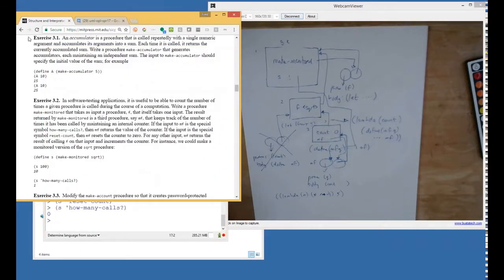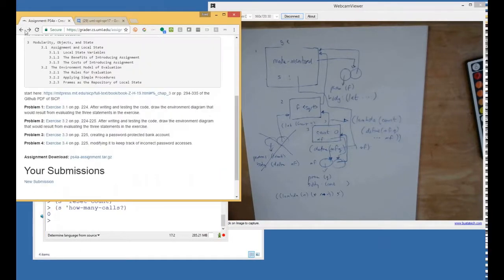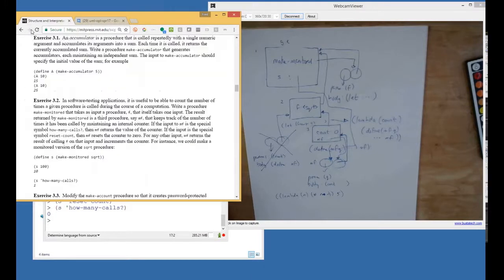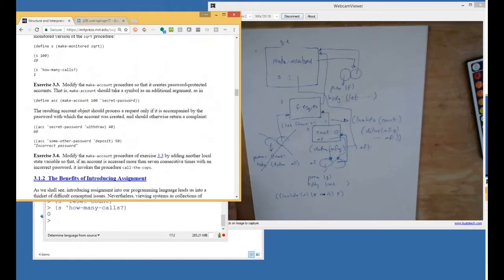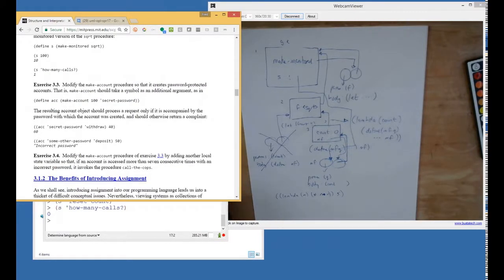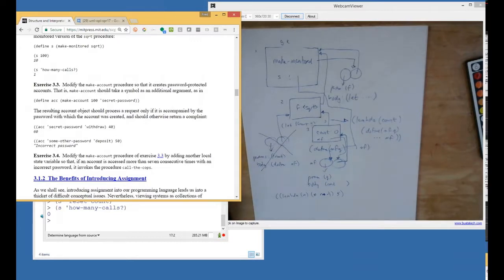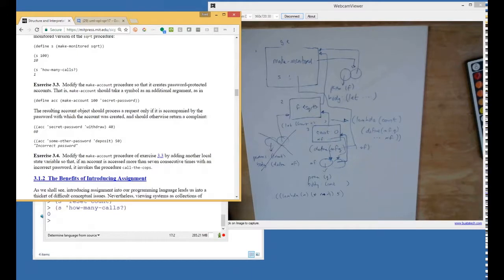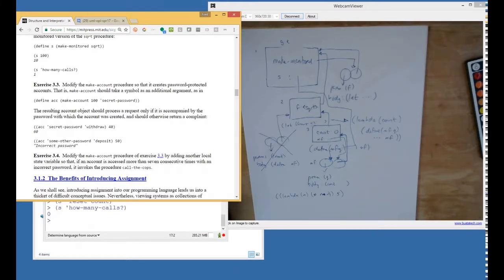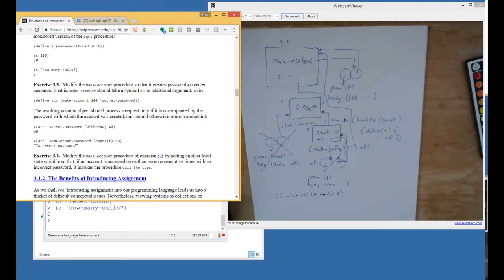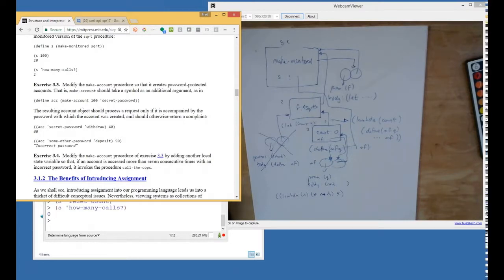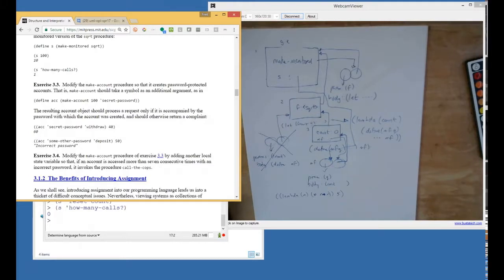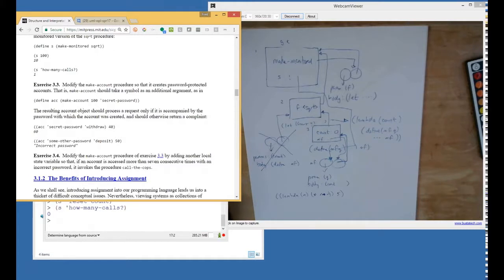Next one. Is it 3.3? Is that the next one? Password-protected bank account. Okay, so this is just beating us over the head with the same idea. Modify the make account procedure so that it creates a password-protected account. That is, make account should take a symbol as an additional argument, and the resulting object should process a request only if it was accompanied by the password with which the account was created and should otherwise return a complaint incorrect password.